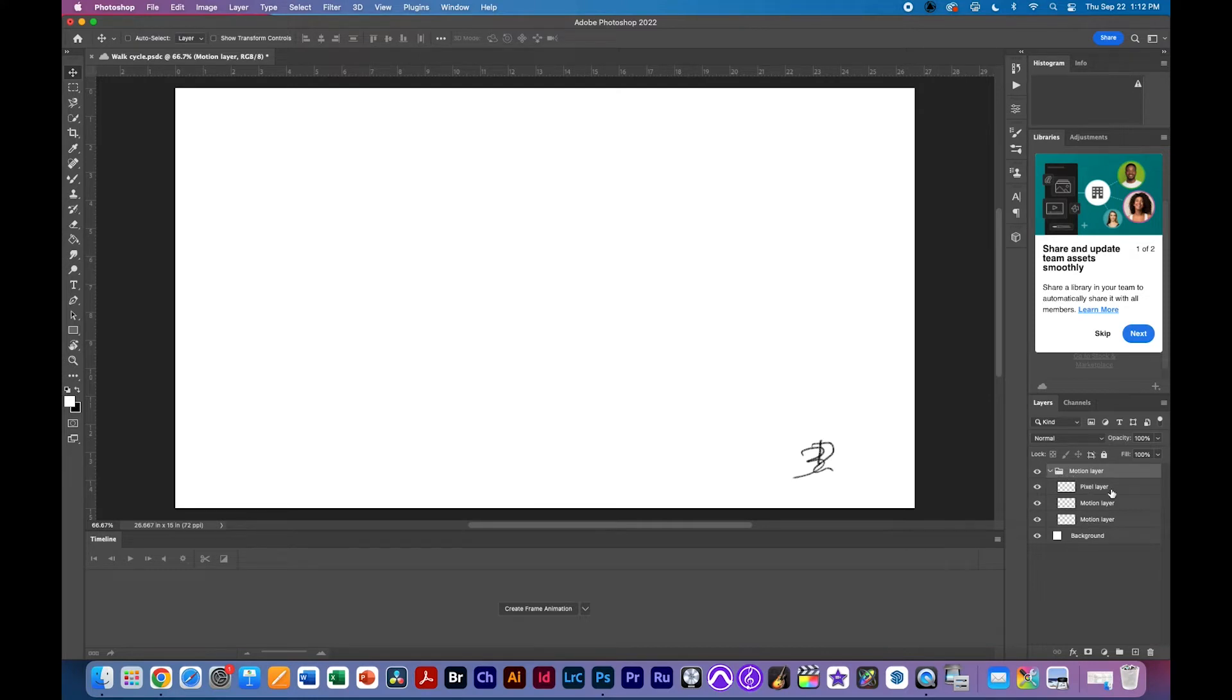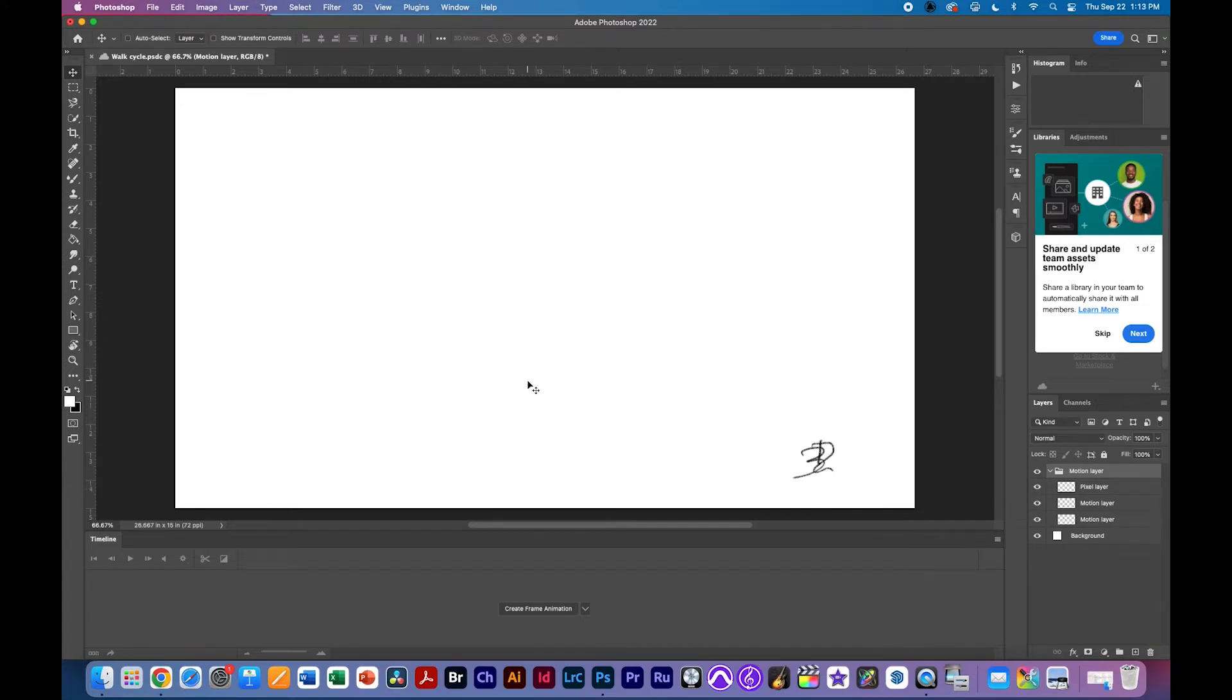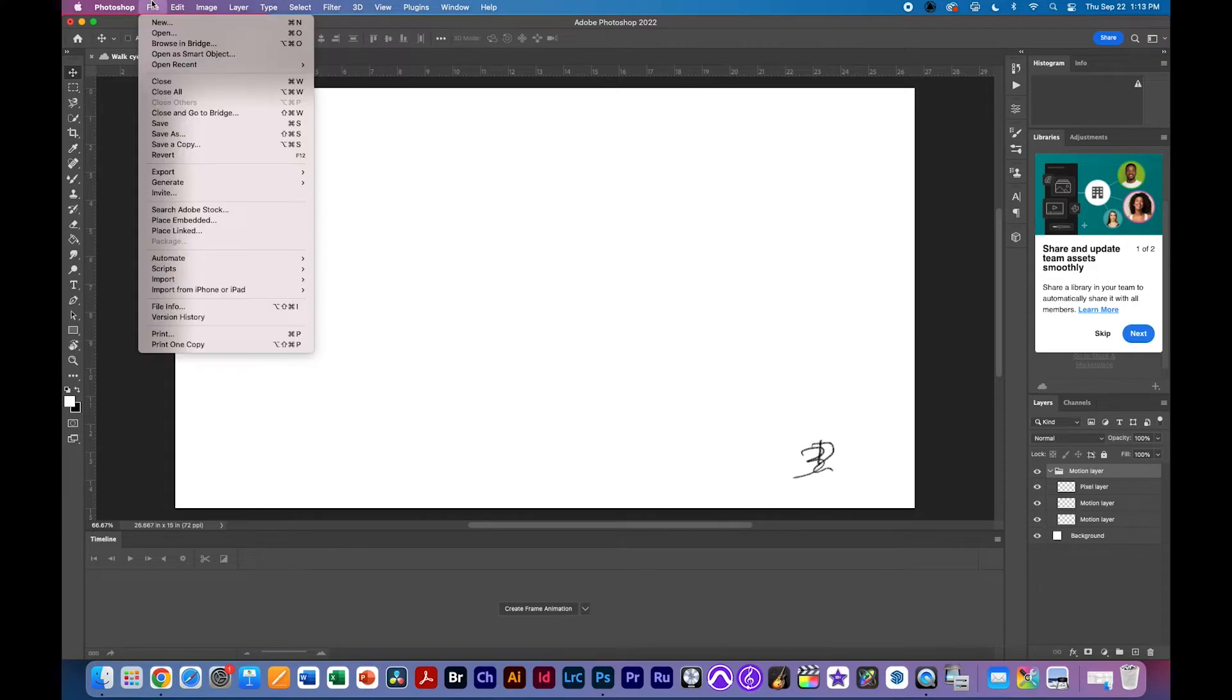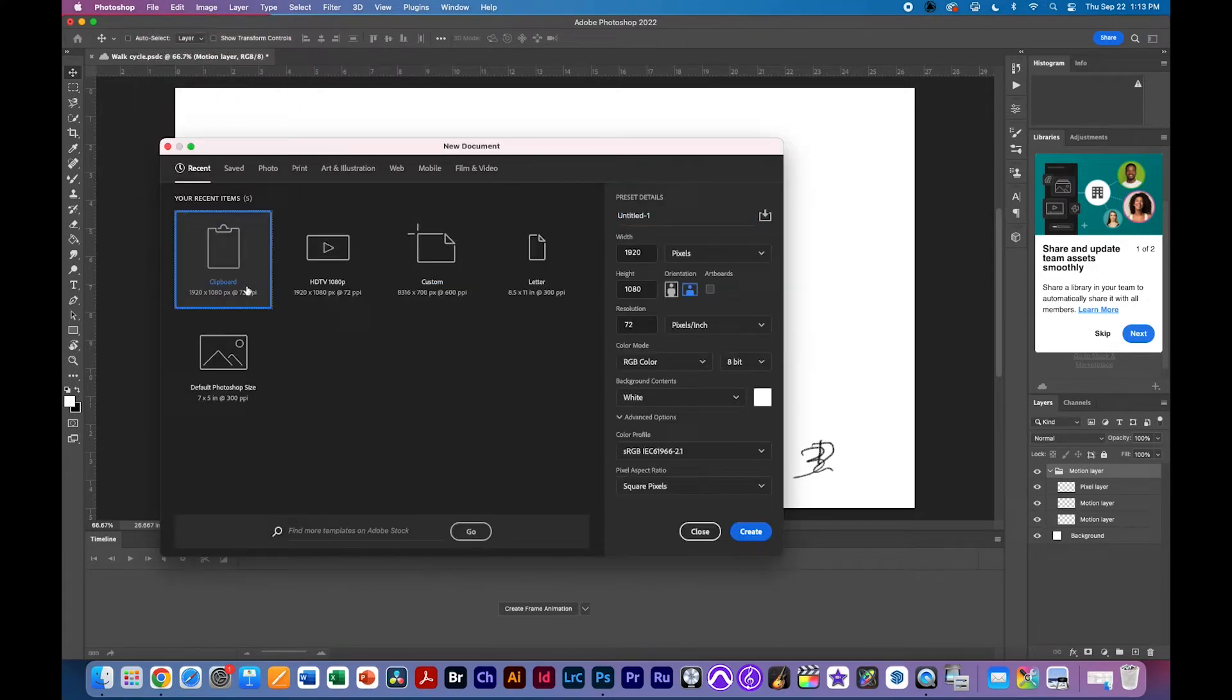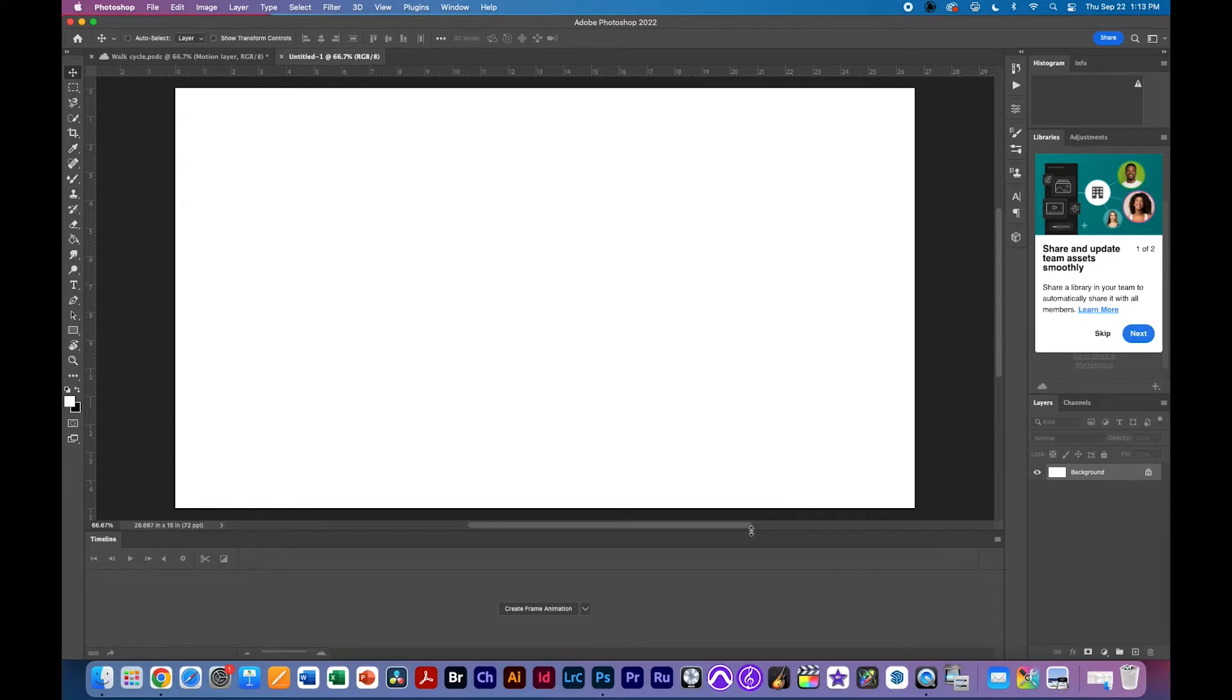What we're going to do is replace these three layers here pixel layer, motion layer, motion layer with frames from our video that we're going to set up but we're going to need a new document. So let's go ahead and file new. We're going to make it 1080p as well so it's identical in size and now I've got a new document.